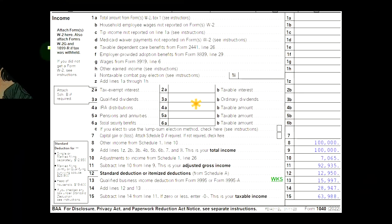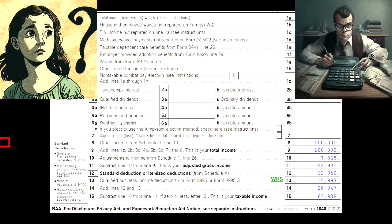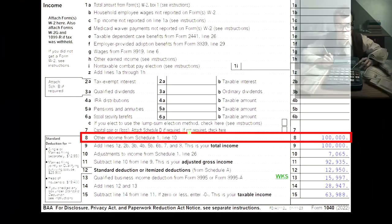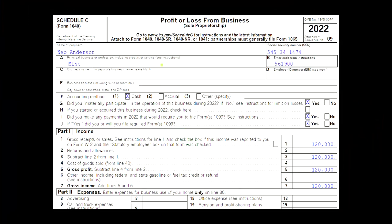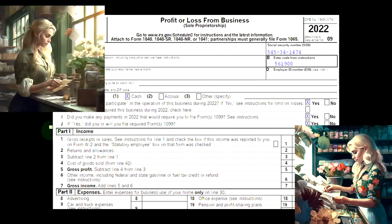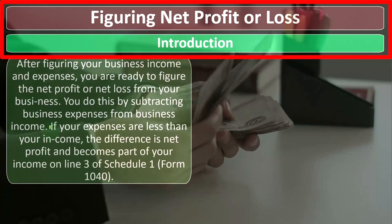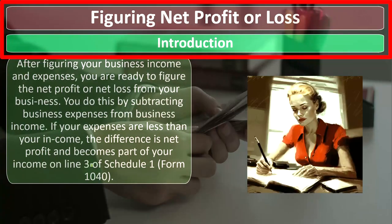When we look at the actual Form 1040, the Schedule C flows into Schedule 1, which flows into the first page of Form 1040, line number 8. The Schedule C is the profit or loss from business and has an income statement structure — income minus expenses. We're focused now on figuring the profit or loss, in essence, the bottom line of the calculation on the Schedule C.